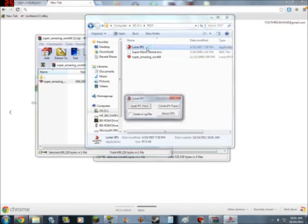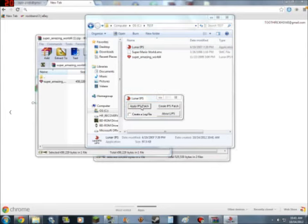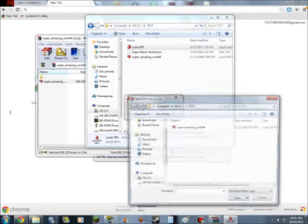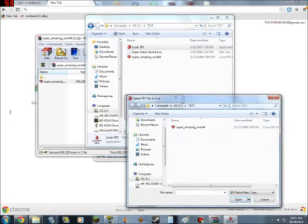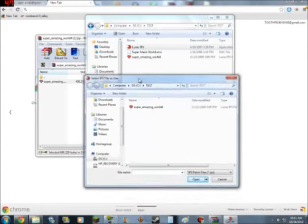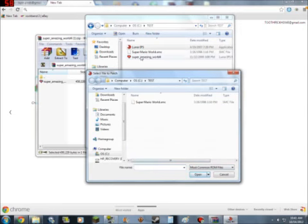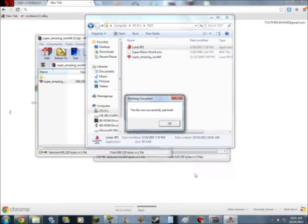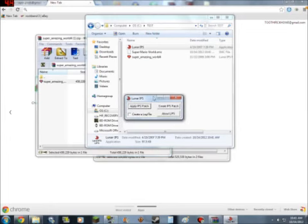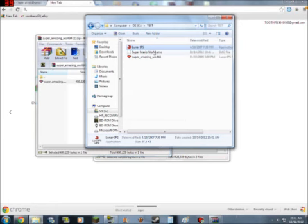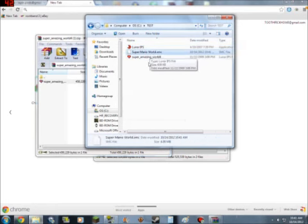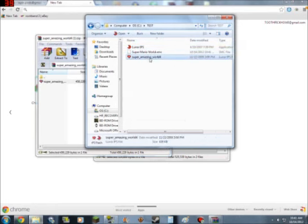Run Lunar IPS, apply IPS patch. Now it's going to ask you for what hack do you want to use. We're in the right folder, just like that one. Now it's going to ask you for the clean version of Super Mario World, open that. File has successfully patched. There you go. Now close out Lunar IPS. You can delete your Super Amazing World because your hack is now going to be in the Super Mario World dot SMC.